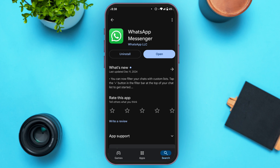Now WhatsApp Messenger will be open. You can see two options: Uninstall and Open. If your application is not updated, instead of the Open option you'll find an Update option. Tap on it, wait for a while, and your application will be updated. If the problem is still not fixed, try uninstalling and reinstalling the application.